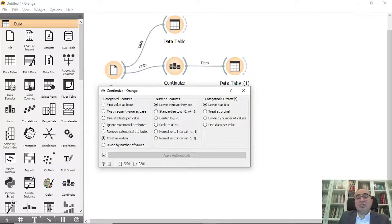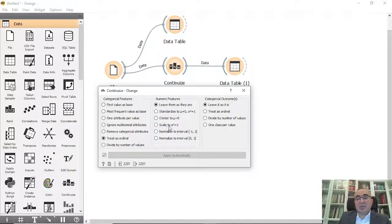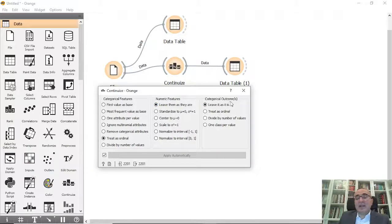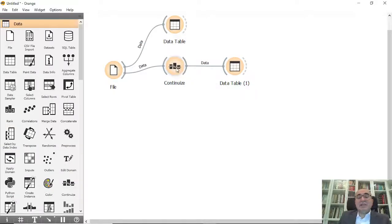If it's numeric features you can do normalization, scaling, many things. Also for categorical outcome: leave it as is or treat as ordinal. This is the first example we did with continuous.